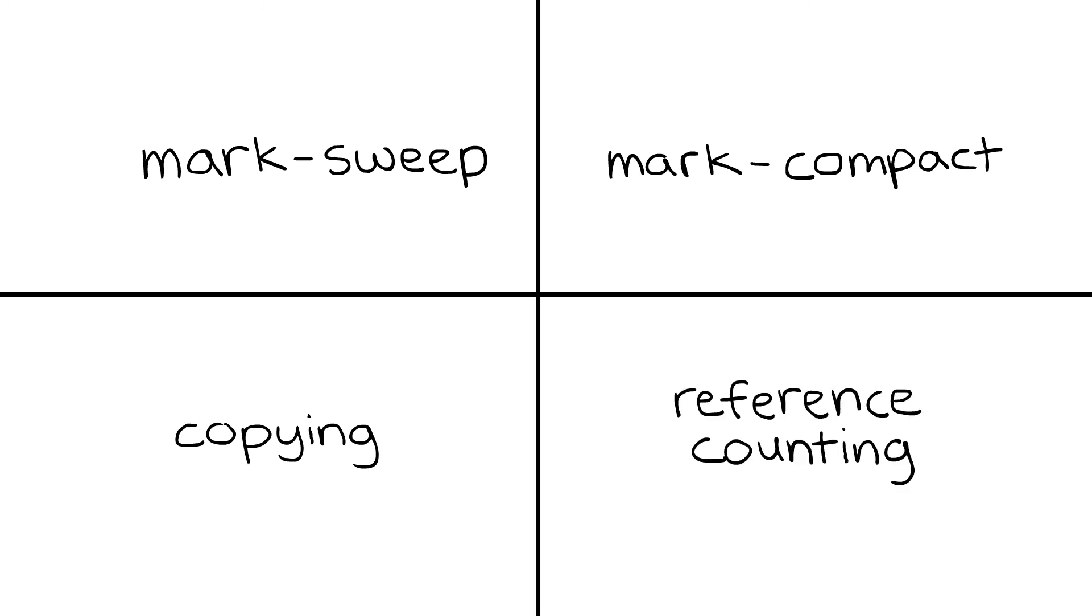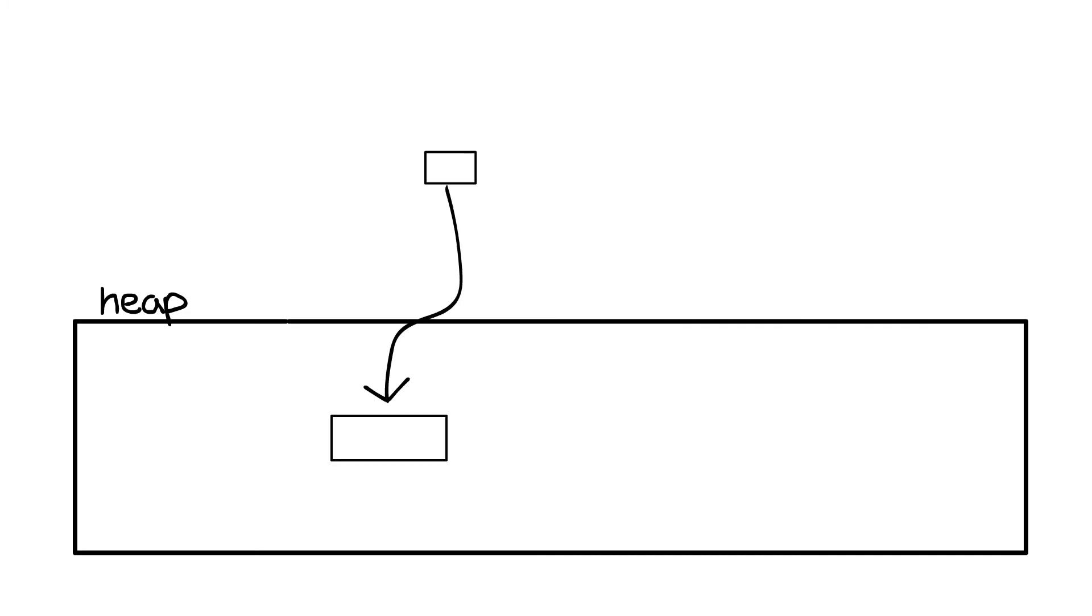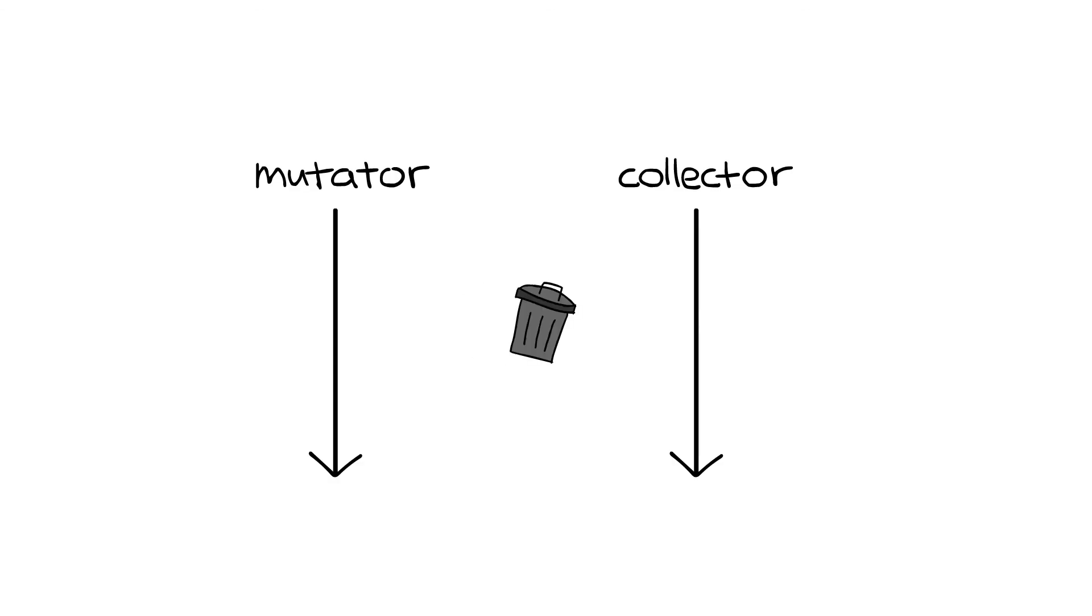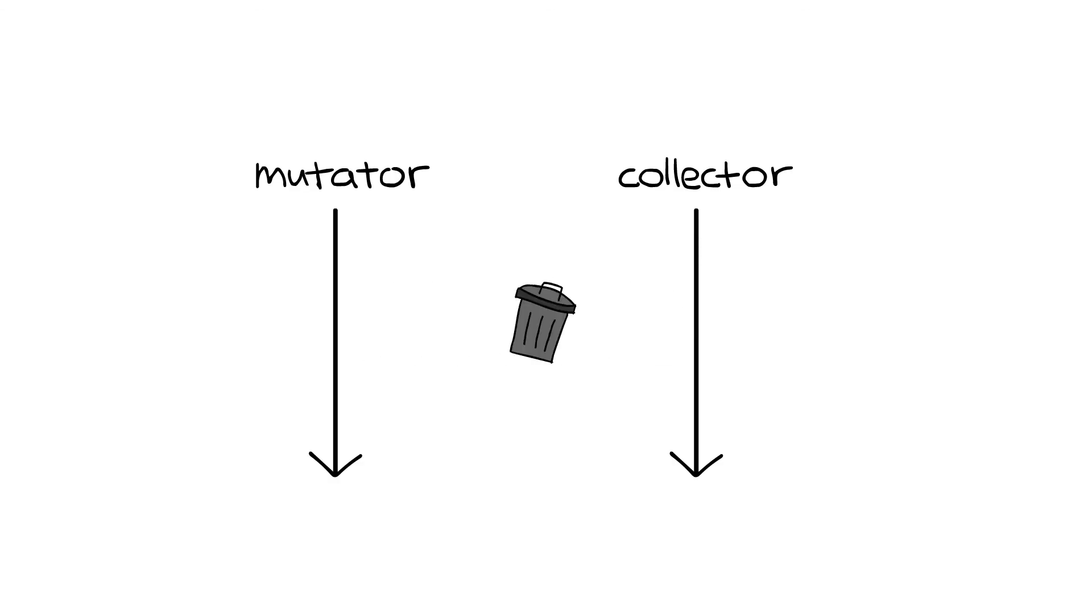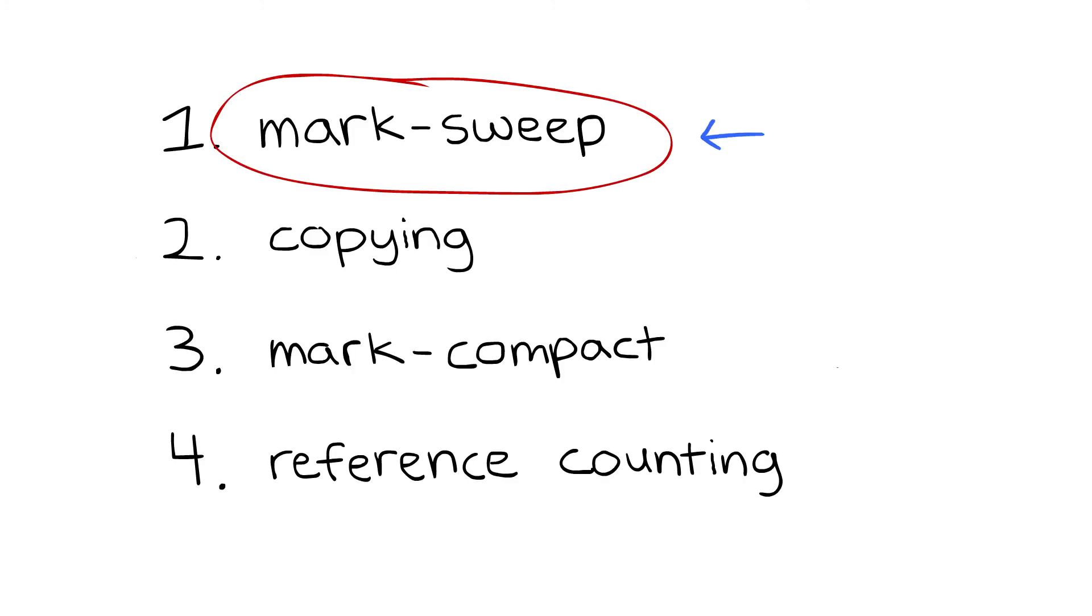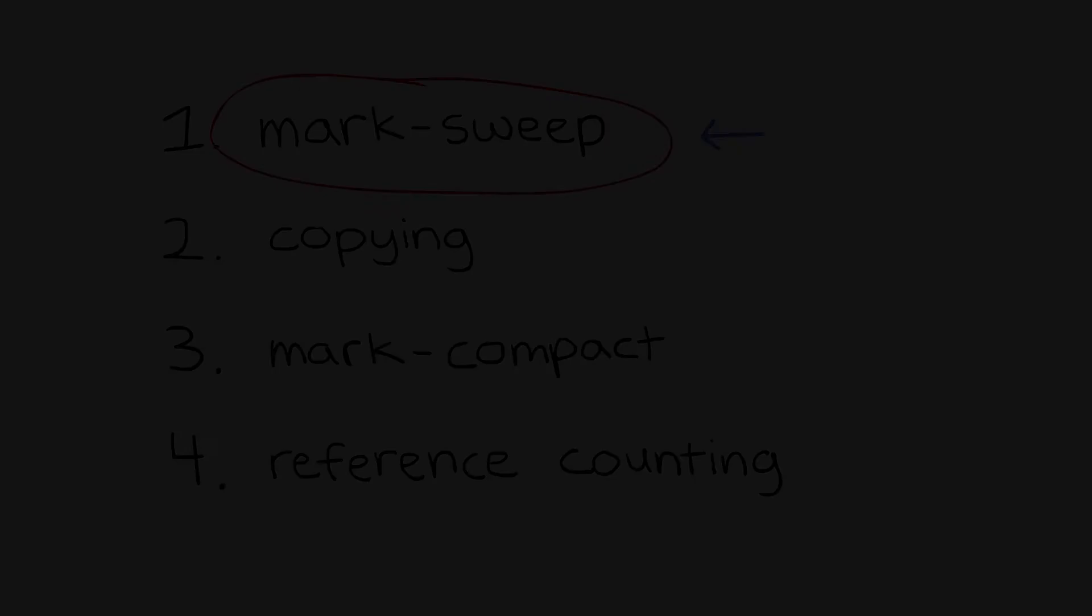This video introduced the concepts of the heap, references, the difference between dead and alive objects, and mutator and collector threads. We'll use our newfound vocabulary in the next video to talk about the mark-sweep collection algorithm, as well as dive into more detail about what kind of memory management structure needs to be in place for garbage collection to work. As always, thanks for watching.